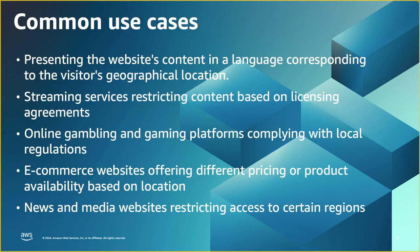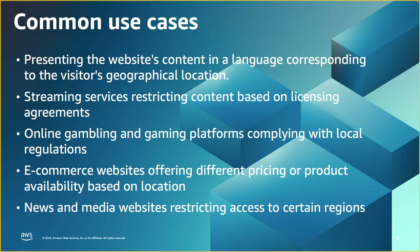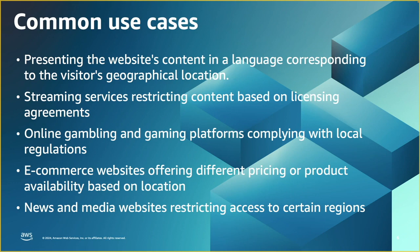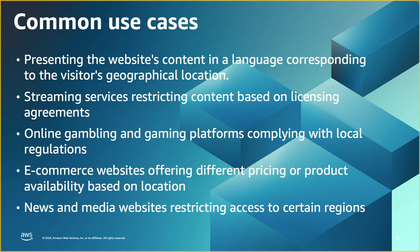So what are the common use cases? If you have a content in different languages and you want to present the content in language based on the visitor locations. Or maybe for streaming services to restrict content based on location or maybe licensing agreement. Also for online gambling and gaming platform that sometimes needs to comply with certain local rules. We also see e-commerce websites that offer different products or pricing based on different locations. Finally, think about news and media websites that restrict access to certain regions. And of course, this is not all the use cases. There are more, but this is the most common use cases I see with my customers.